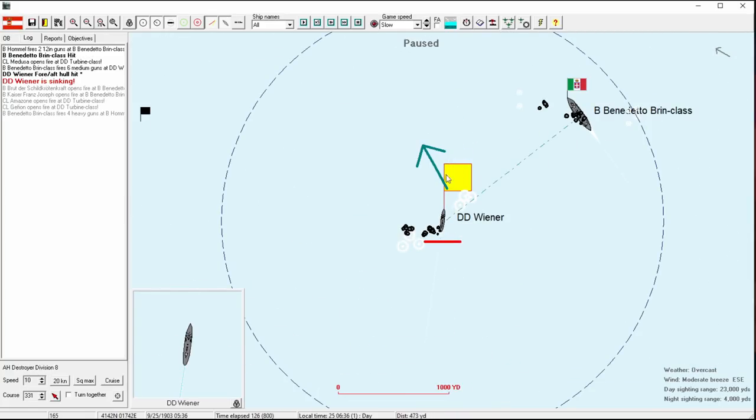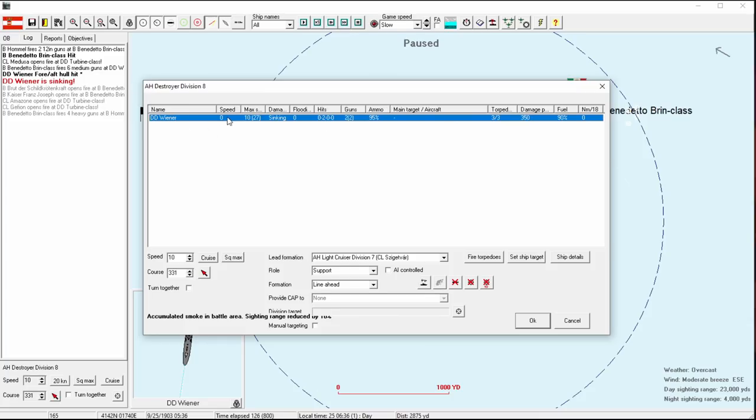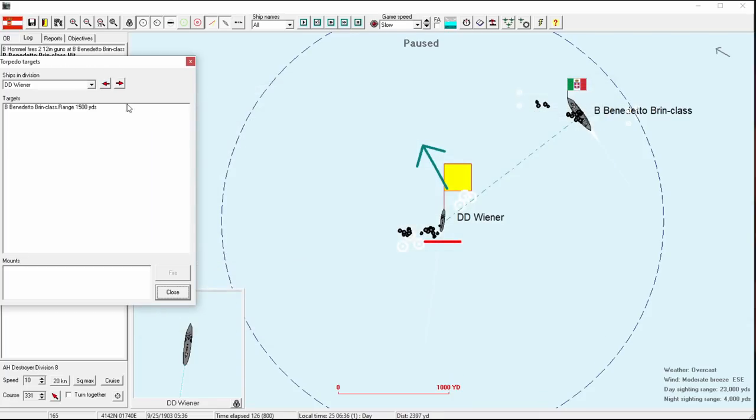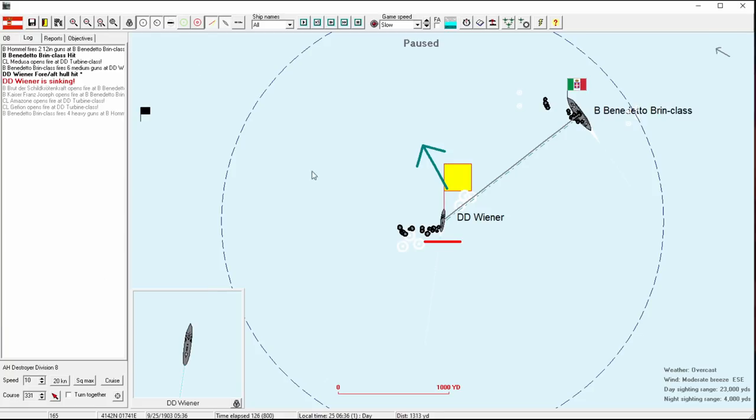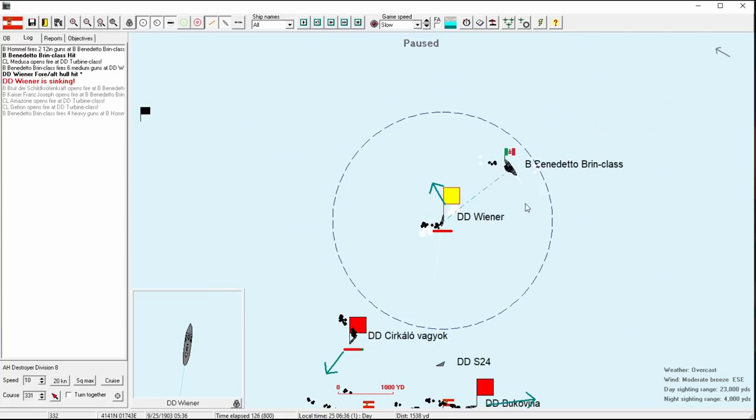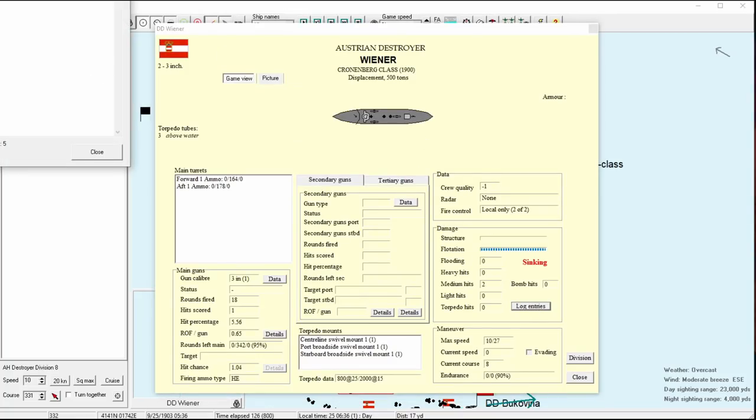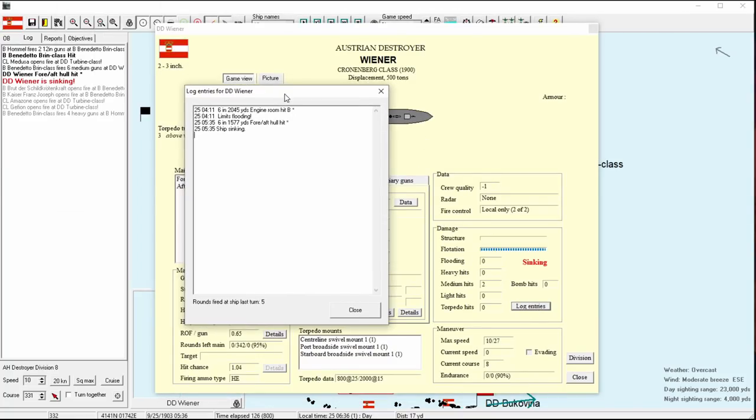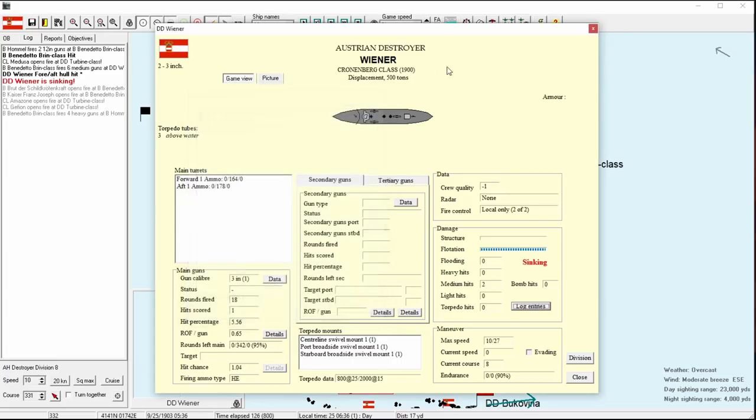I think it's the one to the far east and we also have this other Leonardo da Vinci. Didn't she take a hit? I'm not sure, but I think so. We finally did it. Oh, wonderful. So that was wonderful. That was the Cronenberg's first torpedo.